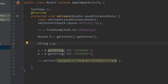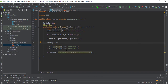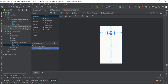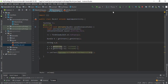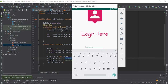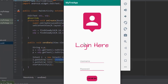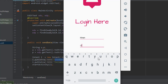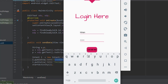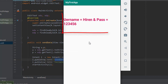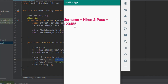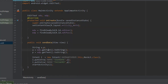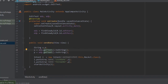Let's run the app again. We are in the login activity. Enter username and password — for example '123456' — and click Login. As you can see, the second activity displays 'username is equal to [name]' and 'pass is equal to 123456'. This is how we pass data from one activity to another activity.